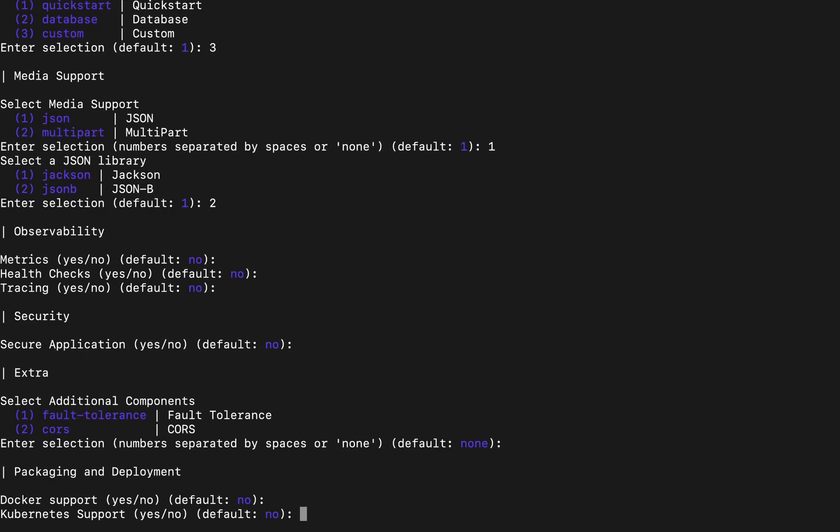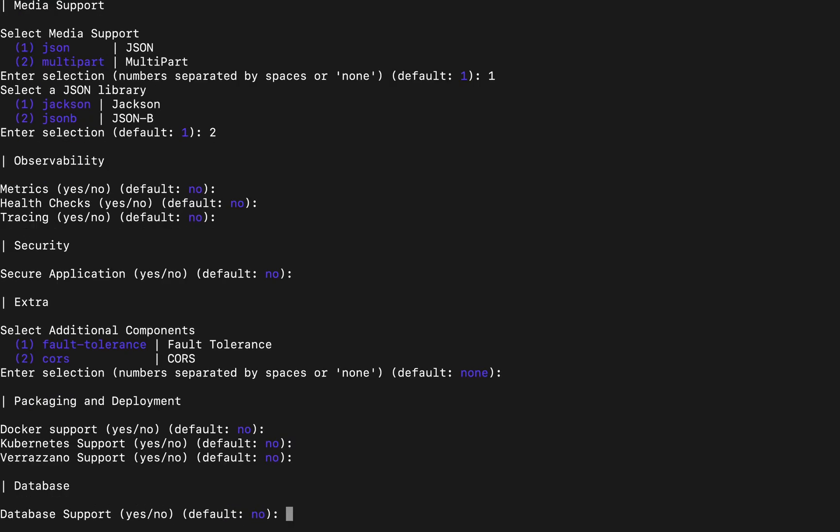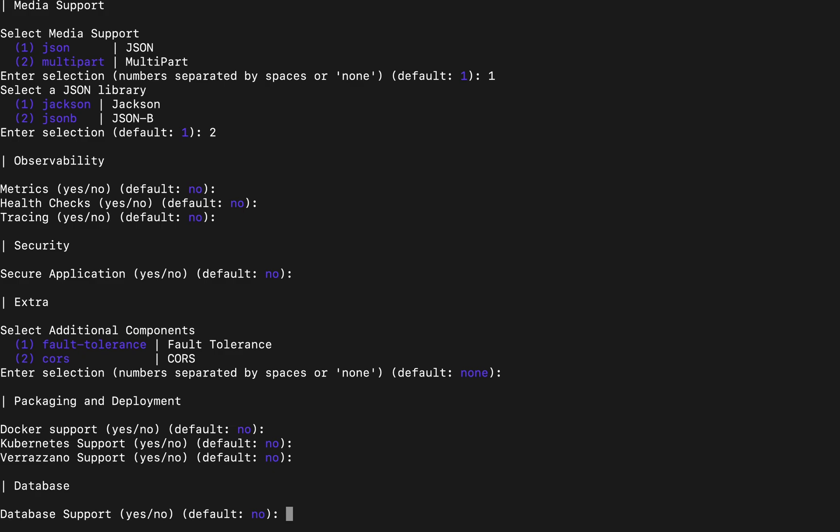We can choose extra features like fault tolerance and CORS. We can choose whether we need docker support, Kubernetes support, Verizano support or not. And we can choose if we want to talk to a database or not.